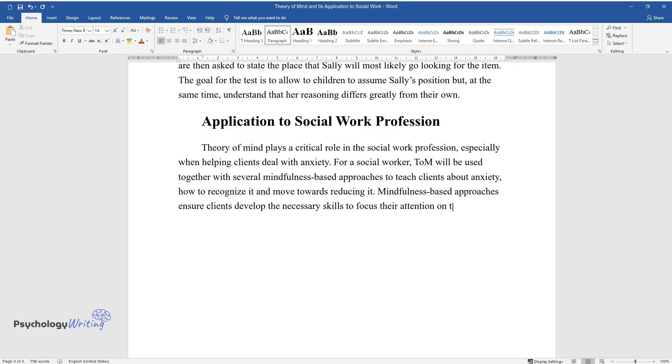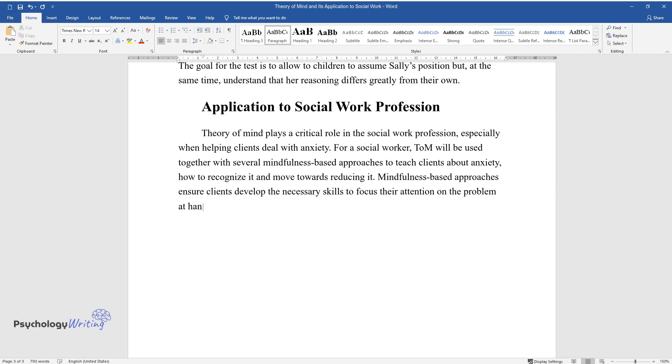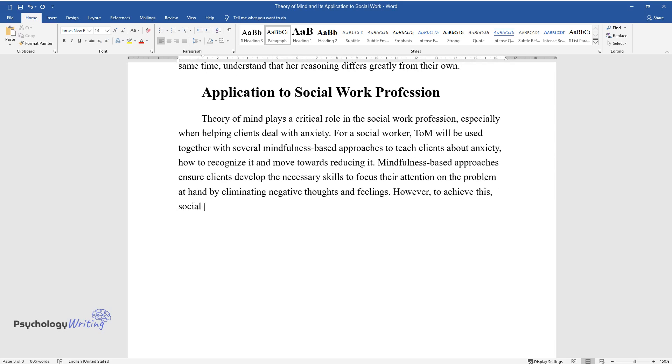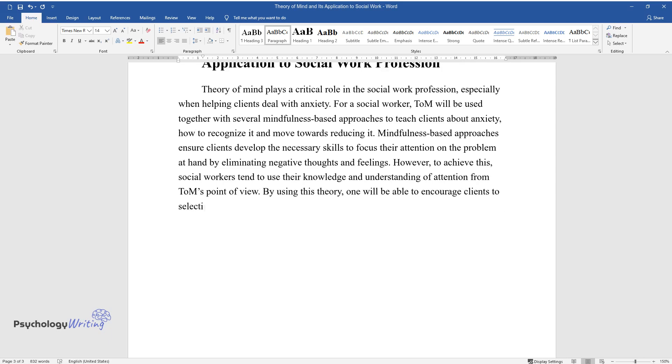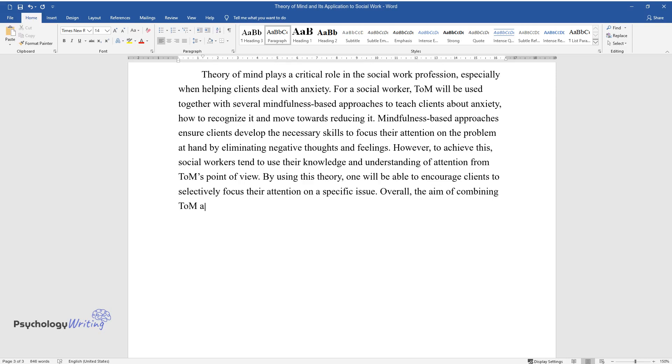on the problem at hand by eliminating negative thoughts and feelings. However, to achieve this, social workers tend to use their knowledge and understanding of attention from ToM's point of view. By using this theory, one will be able to encourage clients to selectively focus their attention on a specific issue. Overall, the aim of